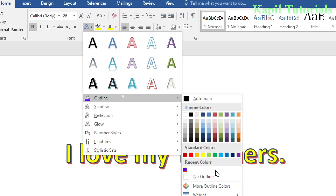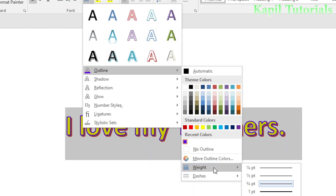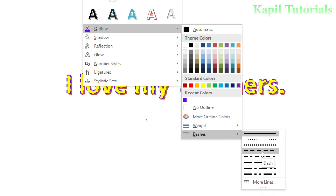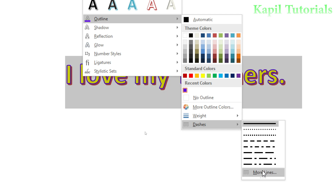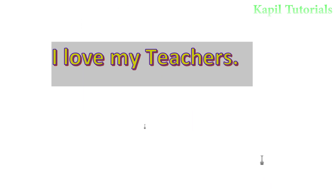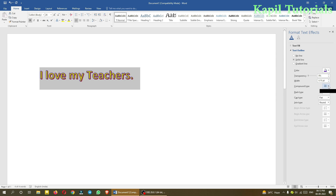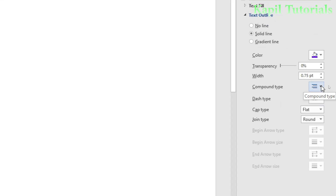There is also the Dashes option, which we covered last time in font effects as well. Similar dash styles are available here. You can also click 'More Lines' to see additional options including color and line settings — these options should already be familiar to you.